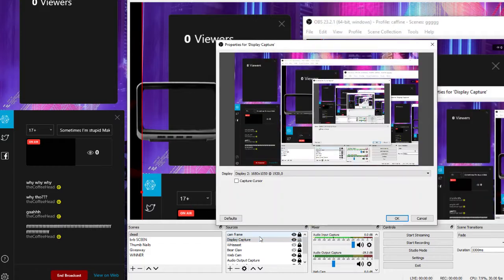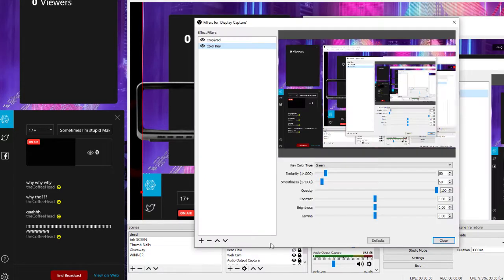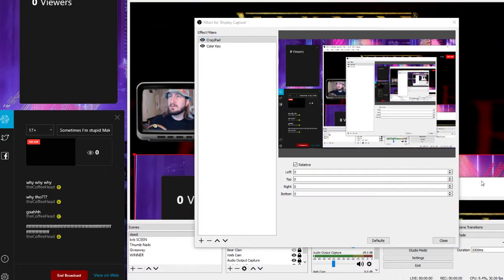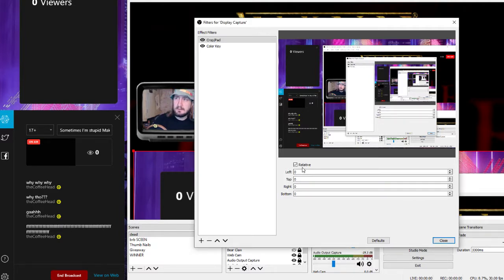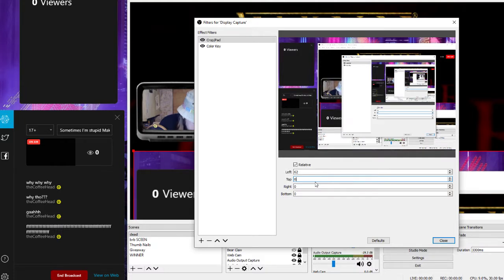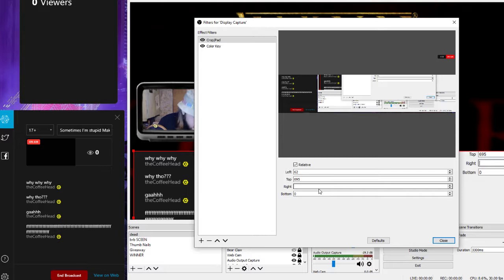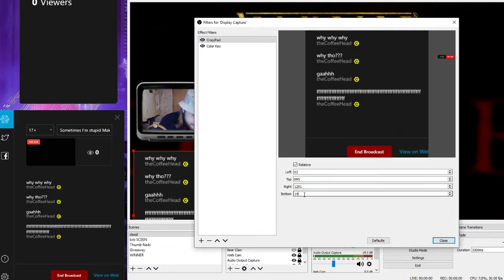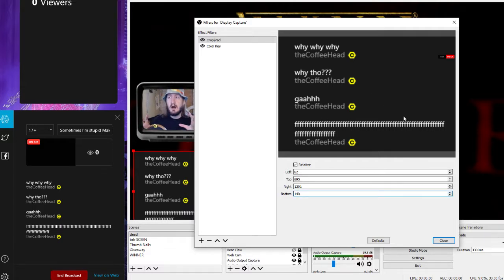So let's go back to the display capture properties — we need the filters. We go back to filters and we're going to go to the crop pad. This is where you crop stuff in. The numbers are not going to be the same for everyone because it all depends on how you have your setup. Left we got at 62, top we have at 695, right we have at 1291, and bottom we got at 140. As you can see, that just zones in on our chat.